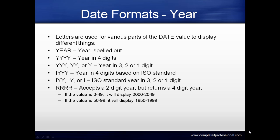IYYY is the year in four digits based on ISO standard. IYY, IY, or I is the ISO standard year in three, two, or one digit.